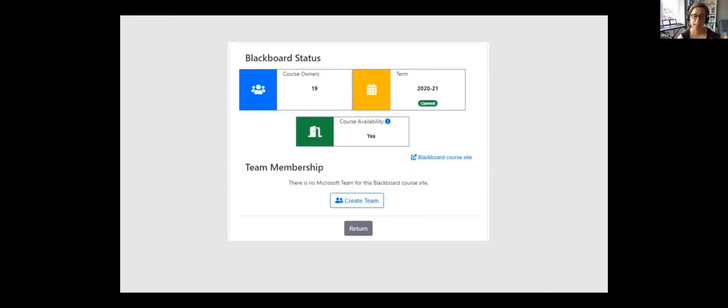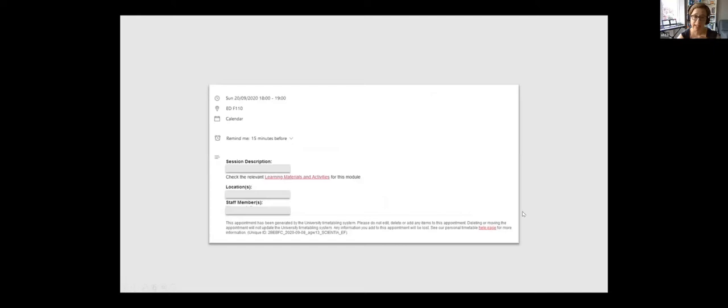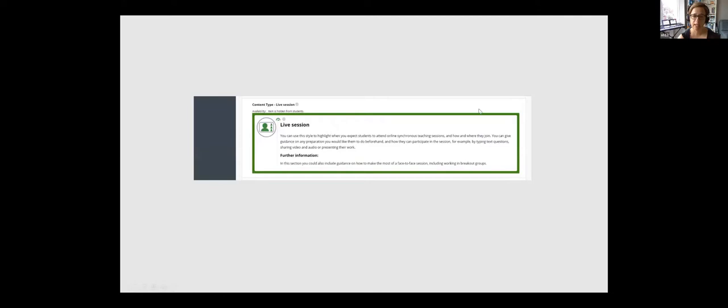So to help our students as well to find their way around this online environment and these new spaces that we were created, we also made sure that staff could ask timetabling to put in synchronous online sessions into the students timetable. So this would have details of the session. And then when they click on this link from their timetable, so learning materials and activities, they would then go through to the Blackboard course site for the module. And there'd be this lovely little banner on the landing page, which would have a link to that timetabled synchronous online session. So that's something we did to try and help the student movement through this new part of our digital learning environment.